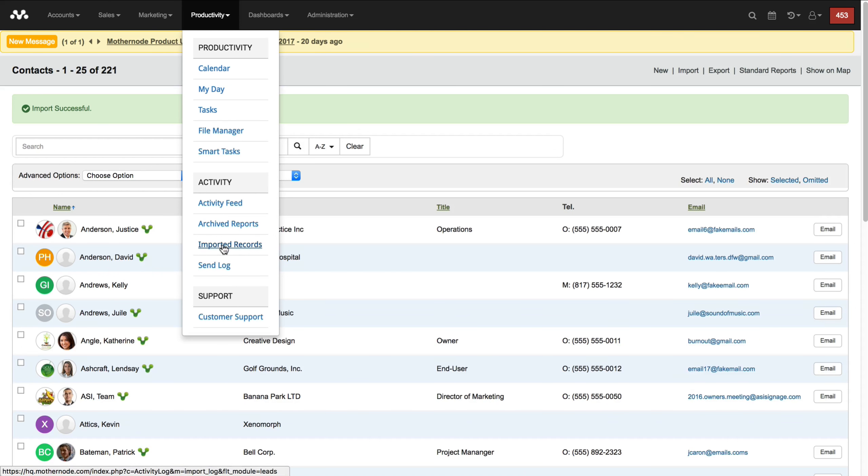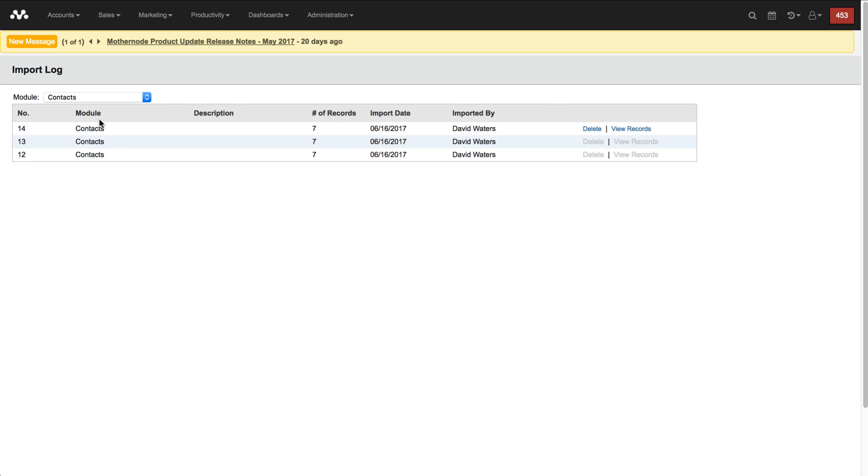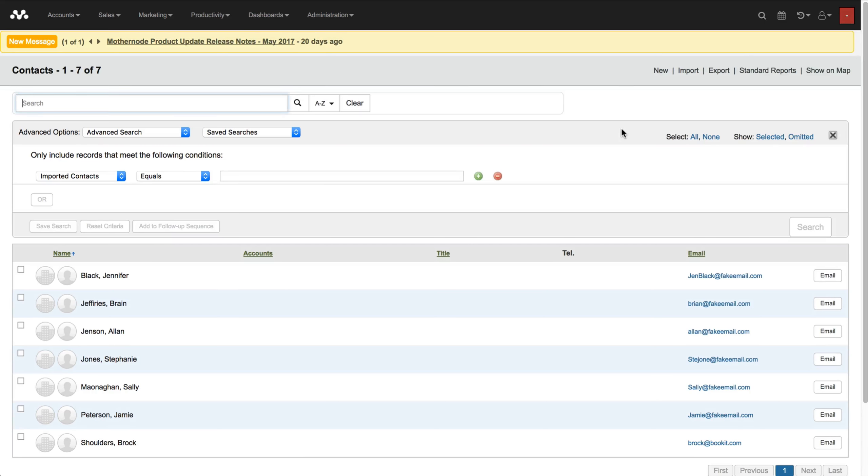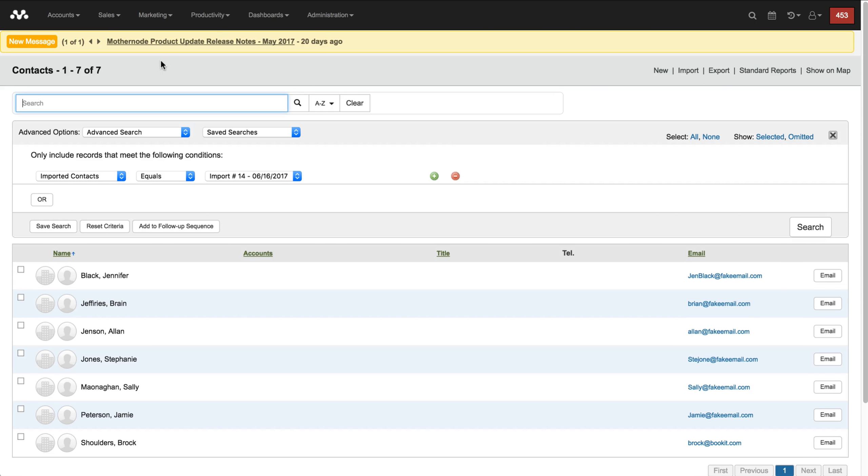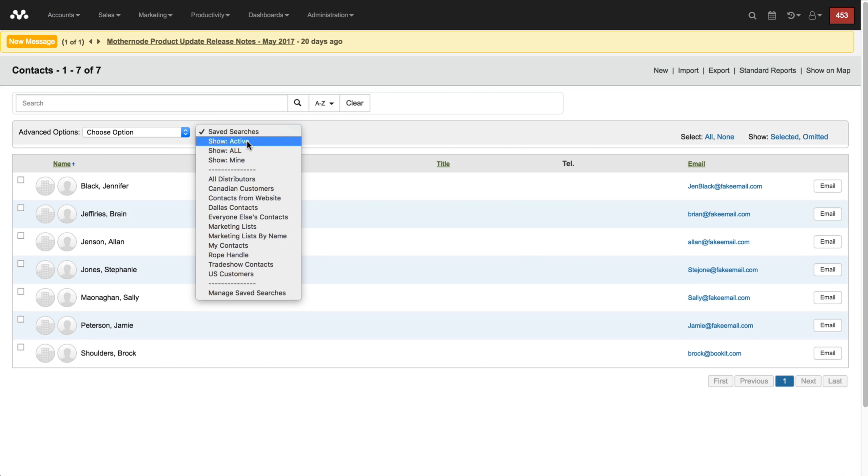If I made a mistake I can go over here to my imported records, call up contacts, this is where I was, and I can delete that and start again. In this case I can even view the records and I can see these are the seven that I've pulled in.